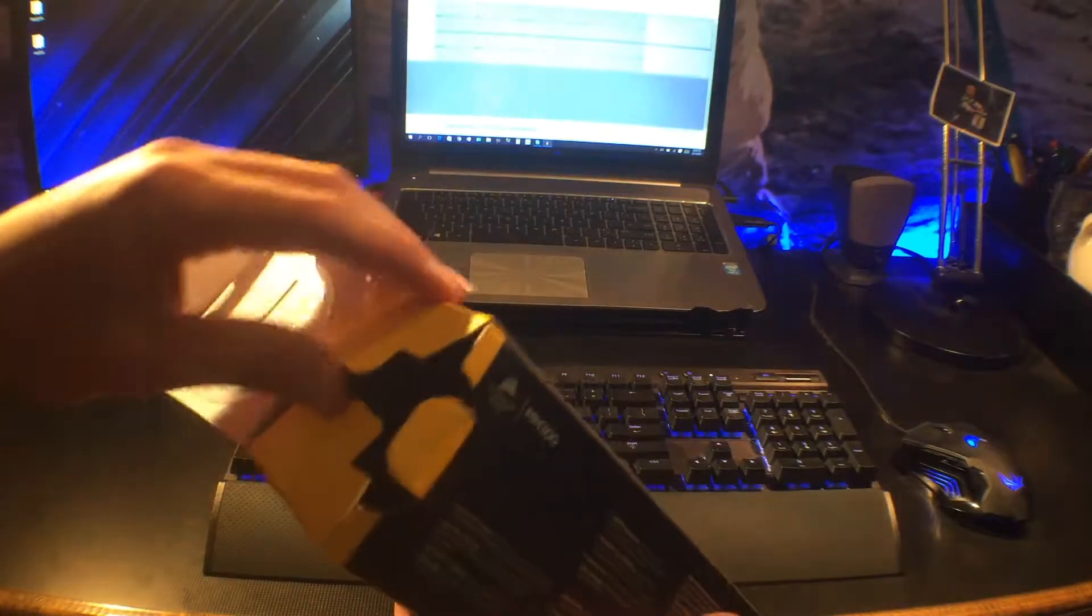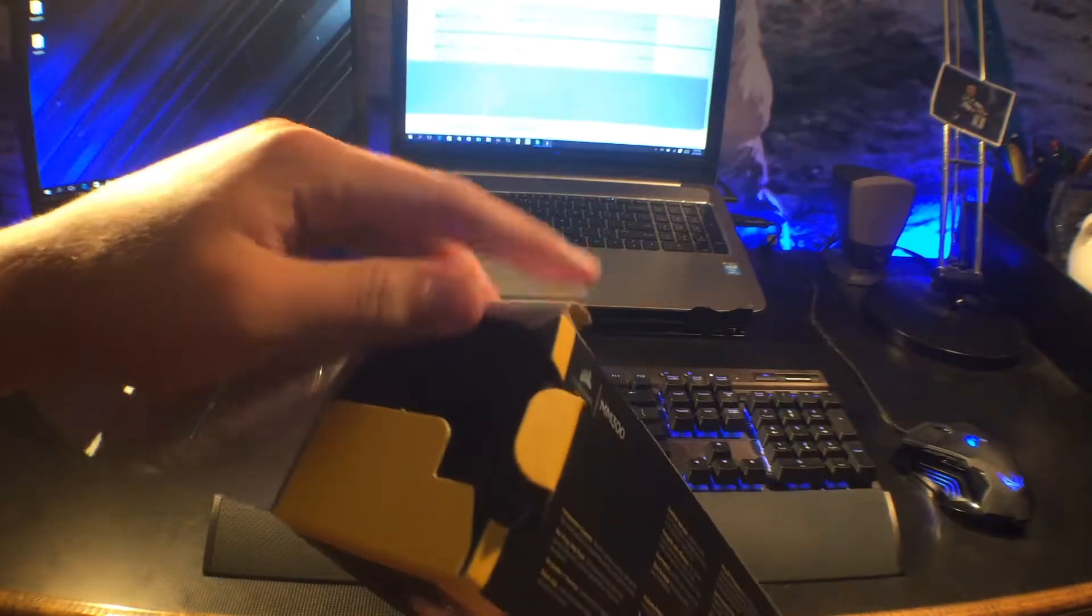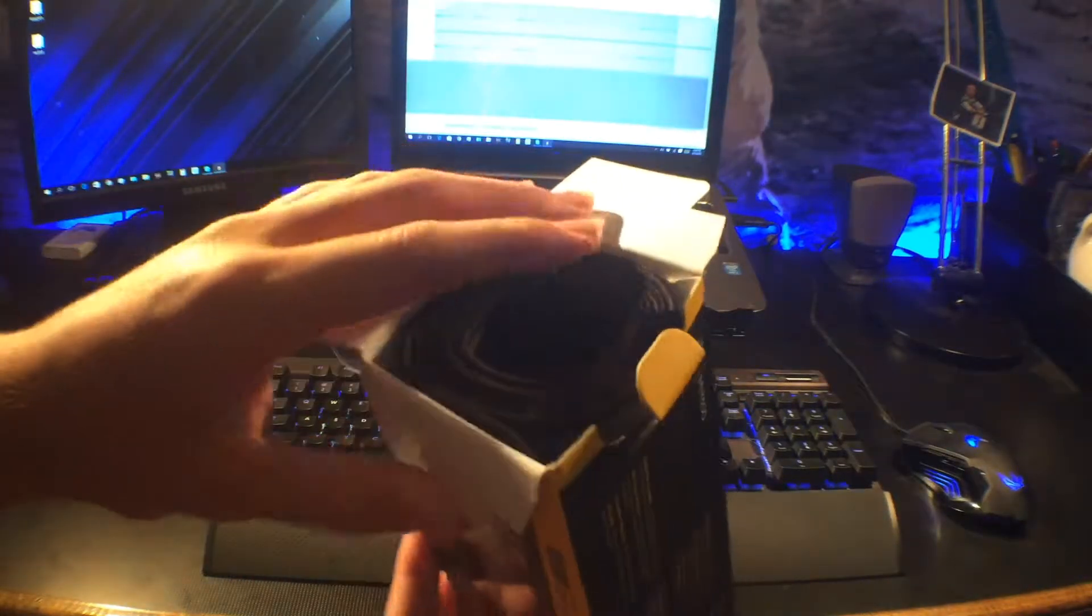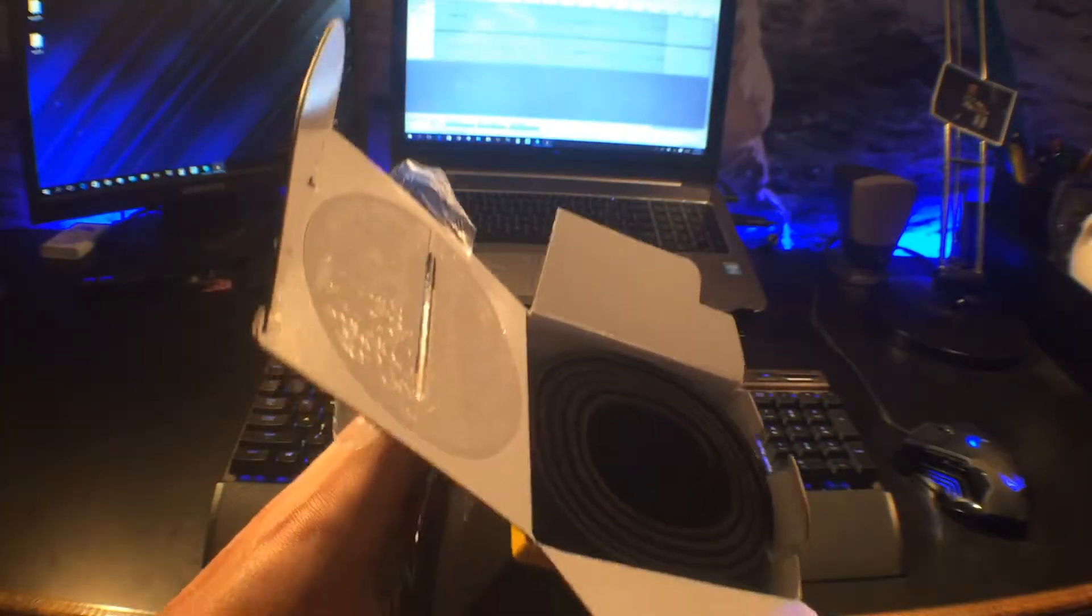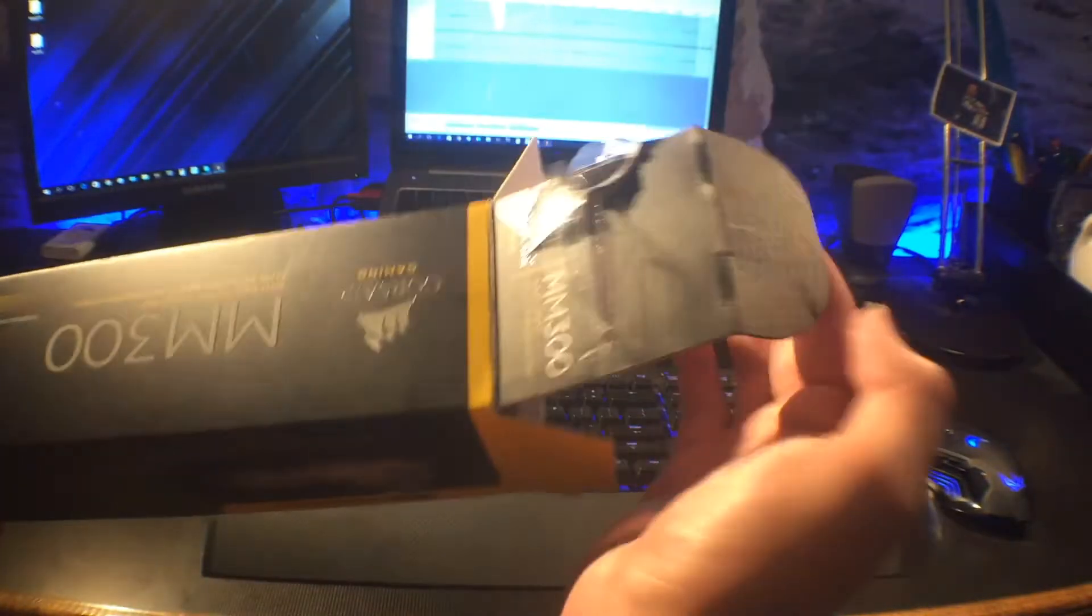And on the inside, when you open it up, that's what it looks like. You really just see the mousepad.